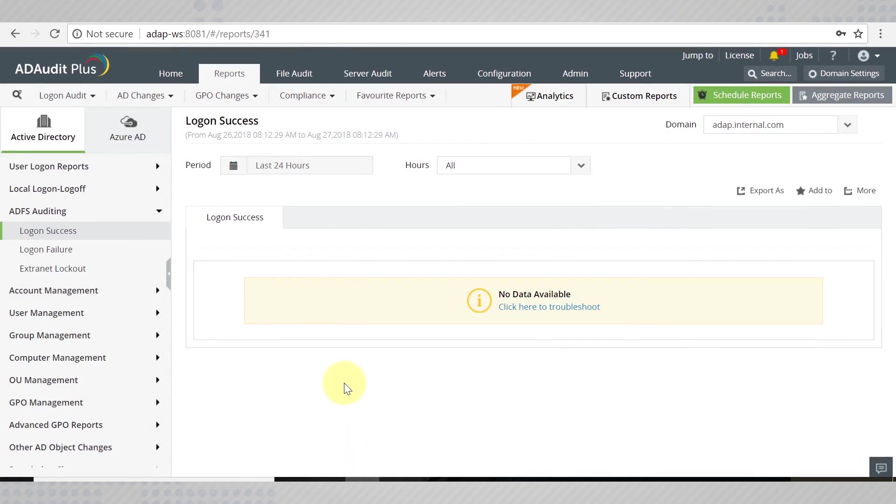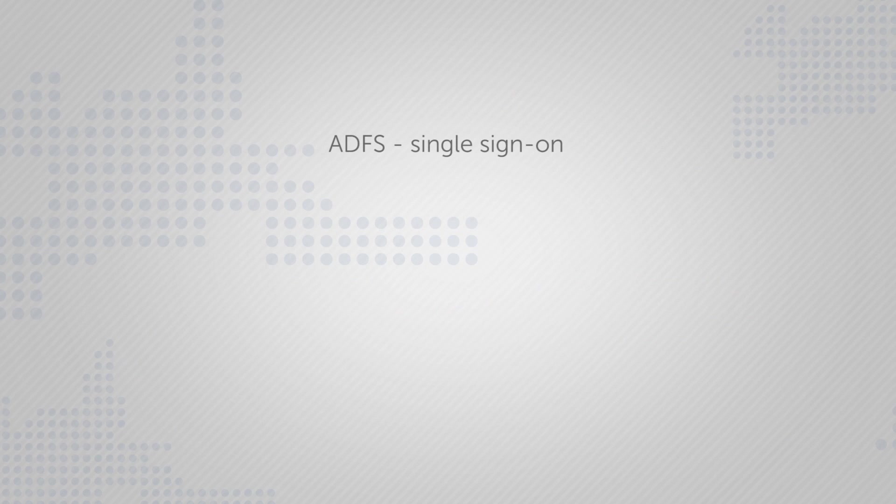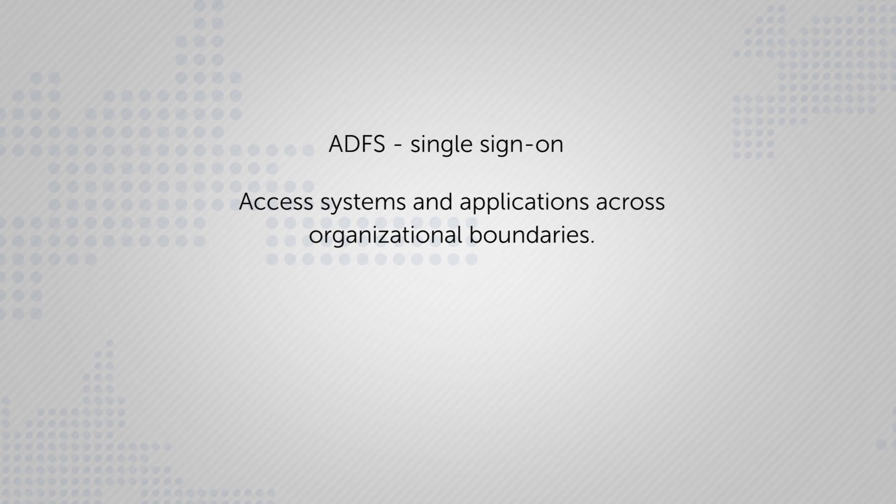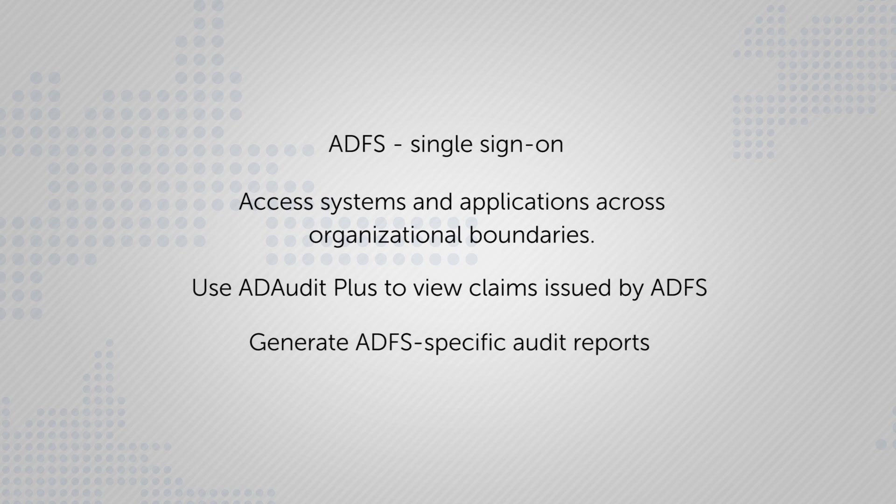Microsoft Active Directory Federation Services helps organizations provide users with single sign-on capabilities, making it easier for them to access systems and applications across organizational boundaries. With AD Audit Plus, you can view the claims issued by ADFS and generate ADFS-specific audit reports.